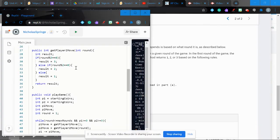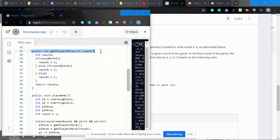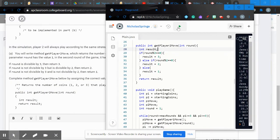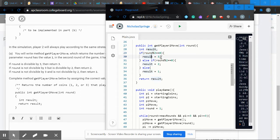Here is the code for getPlayerTwoMove. The method signature is: public int getPlayerTwoMove(int round). We declare a result variable and return it at the end. The first condition: if round % 3 == 0, then result = 3.